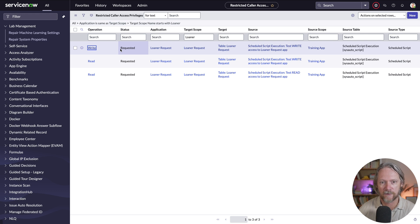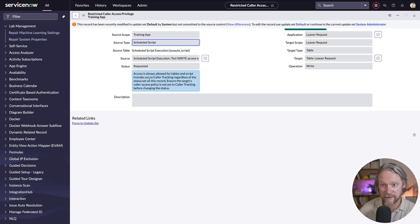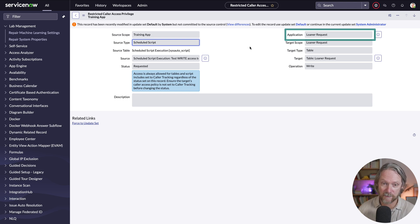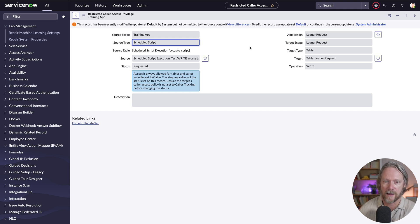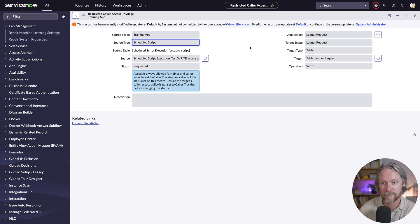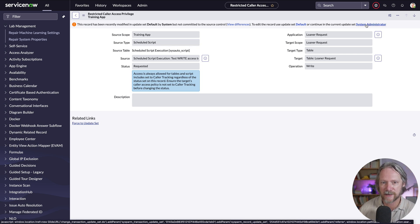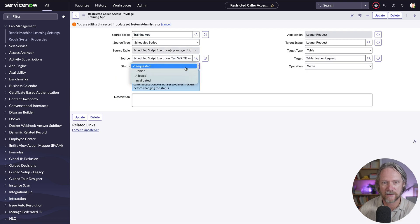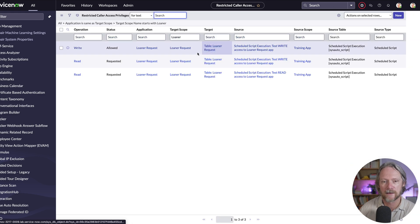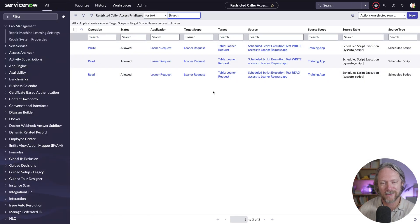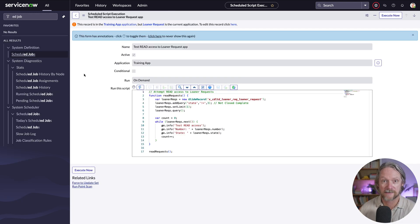For the write record for example — which is in the learner request application scope — if I'm not the application administrator or if access has been restricted, I won't be able to change this as the developer of my training app; I'll need to ask the learner request administrator to do it. Because I haven't enforced that here and I'm the system administrator, I'll change the status from requested to allowed and quickly do the same for the remaining two records.